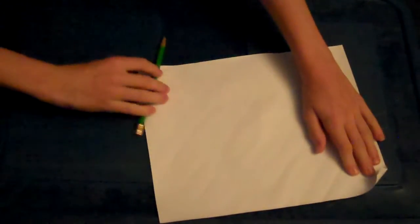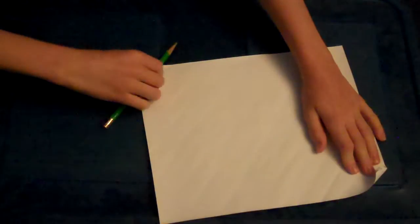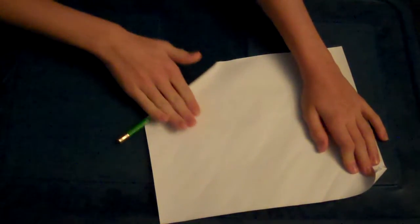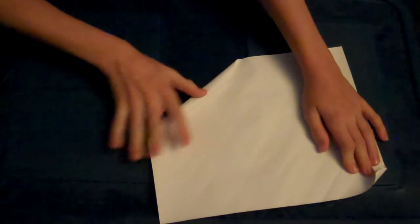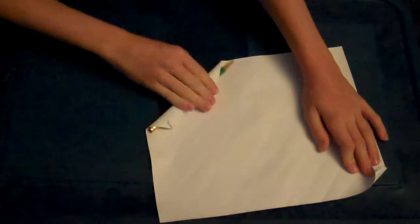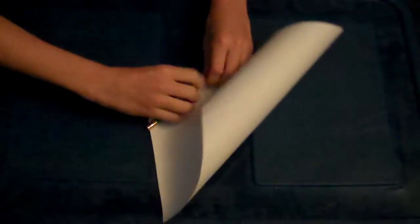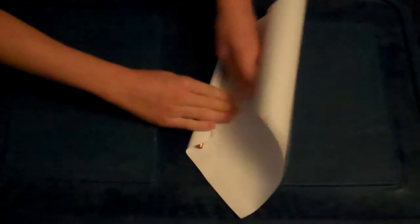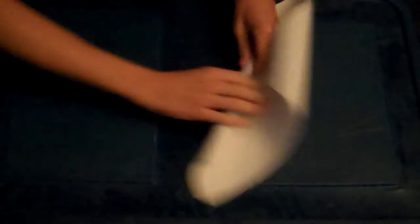So, you're going to get a pencil and roll it up at the corner of your piece of paper, just like that. Just roll it up all the way.